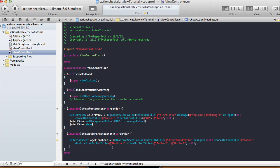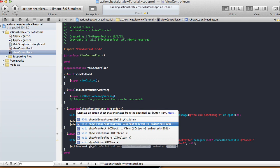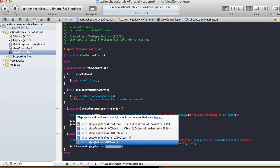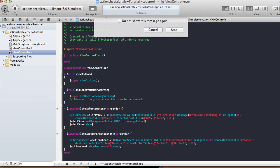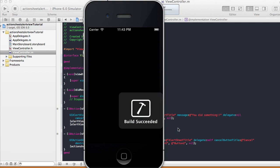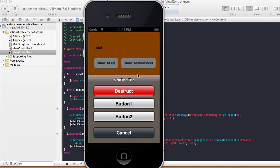Then call [actionSheet showInView:self.view] to display it. Let's run it. It doesn't error because the delegate method hasn't been required yet. We can see our four buttons — cancel, destruct, button 1, and button 2. Let me remove the destructive button to simplify — I'll set it to nil — narrowing it down to three buttons.